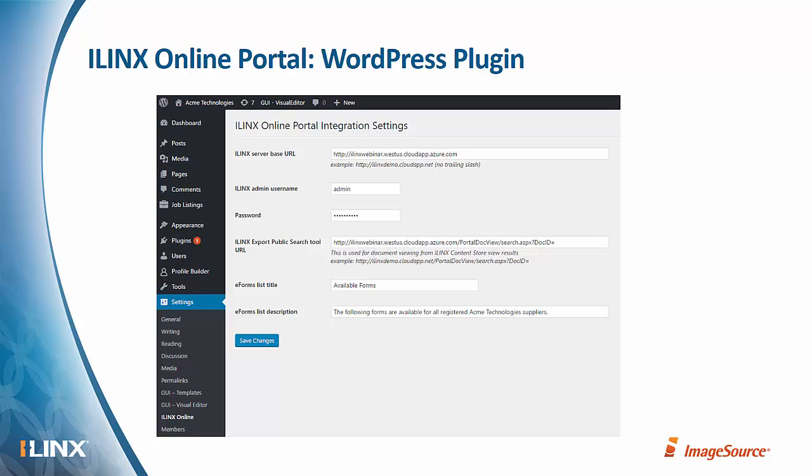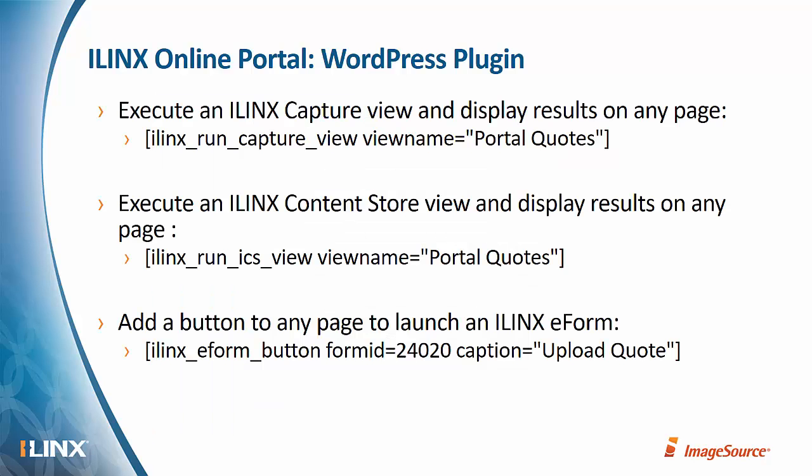This screenshot shows the configuration interface for the iLinks Online Portal plugin, which is one way that you can extend the WordPress environment. So in our case, we've created a plugin, and this allows you to configure connections to your backend systems. It also supports what WordPress calls shortcodes. And this allows you to invoke plugin functionality on any page in your WordPress site very easily without doing any type of programming.